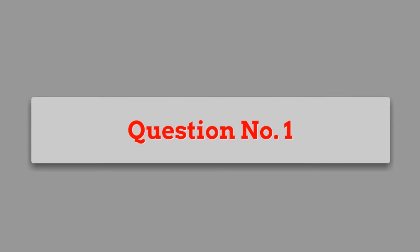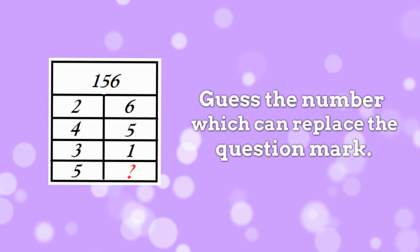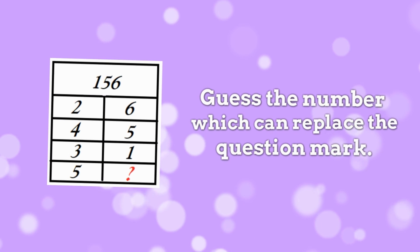Question 1. Guess the number which can replace the question mark?